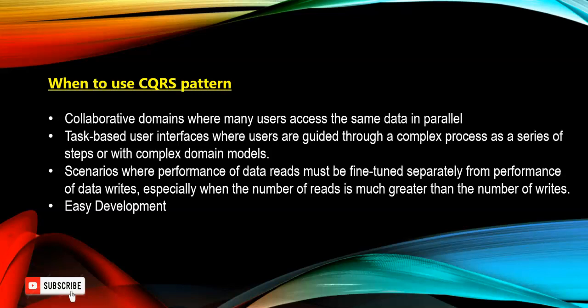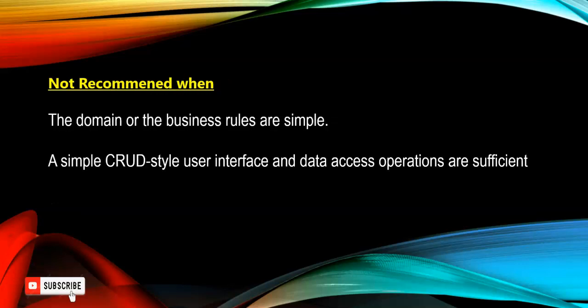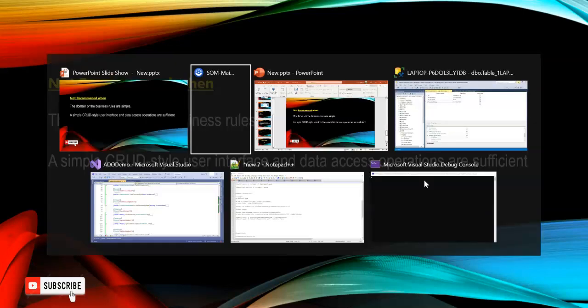Like the MIS project or the reporting project. And for easy development, like there are two or four developers. So two developers will work on the insert or delete and two developers will work on only getting the report or read operations. It is not recommended when the domain business rules are simple, or a simple CRUD-style user interface and data access operations are sufficient for a simple application.